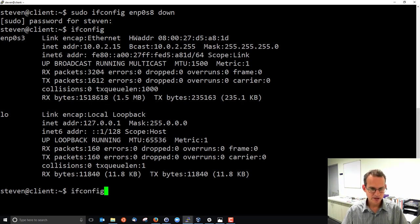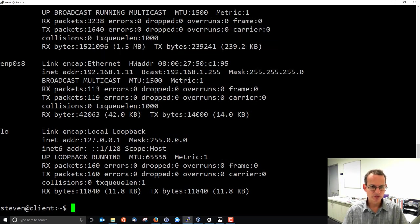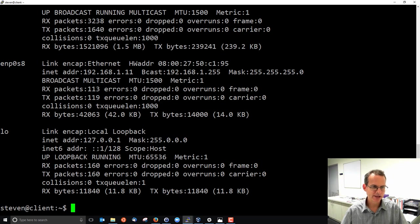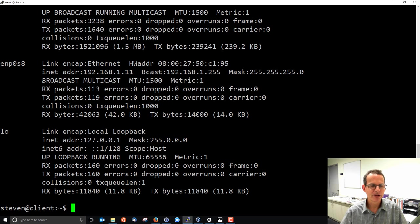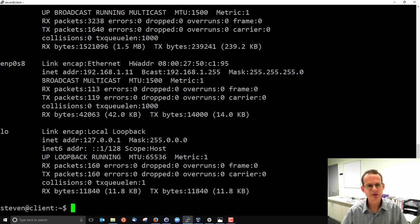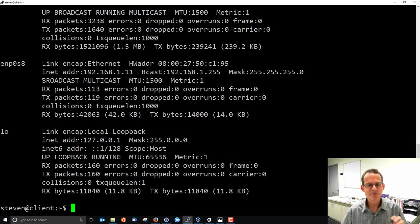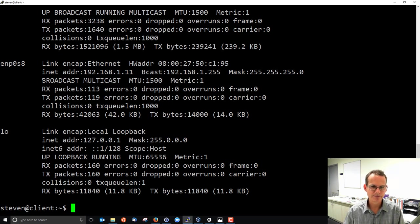It lists enp0s3 which is up, my loopback interface which is up, and it doesn't list enp0s8, it's down. If I add the minus a option, it does include enp0s8 and it's not listed as up and running here whereas the first one was up. Here we don't list up so enp0s8 is down, it's not turned on, we cannot use it.